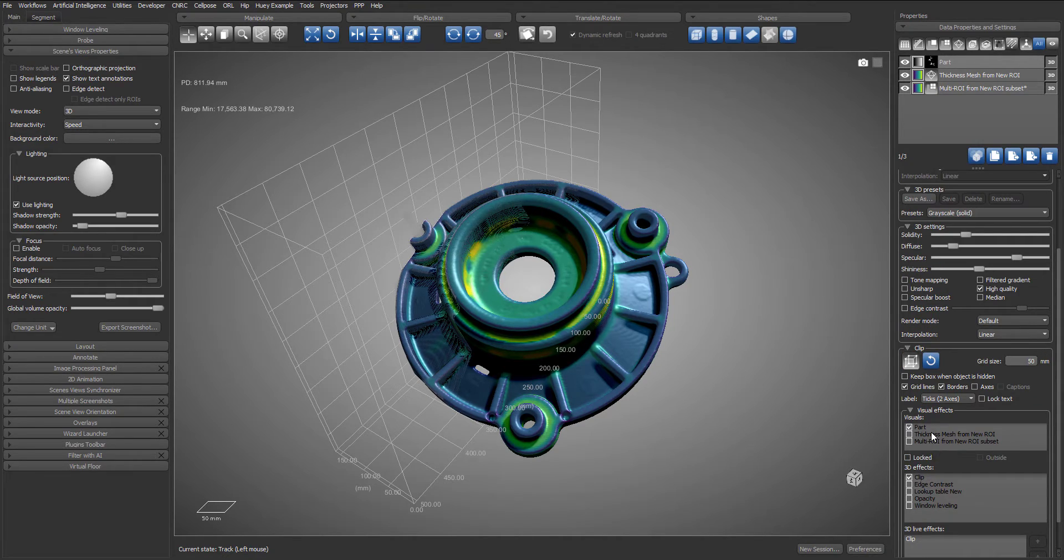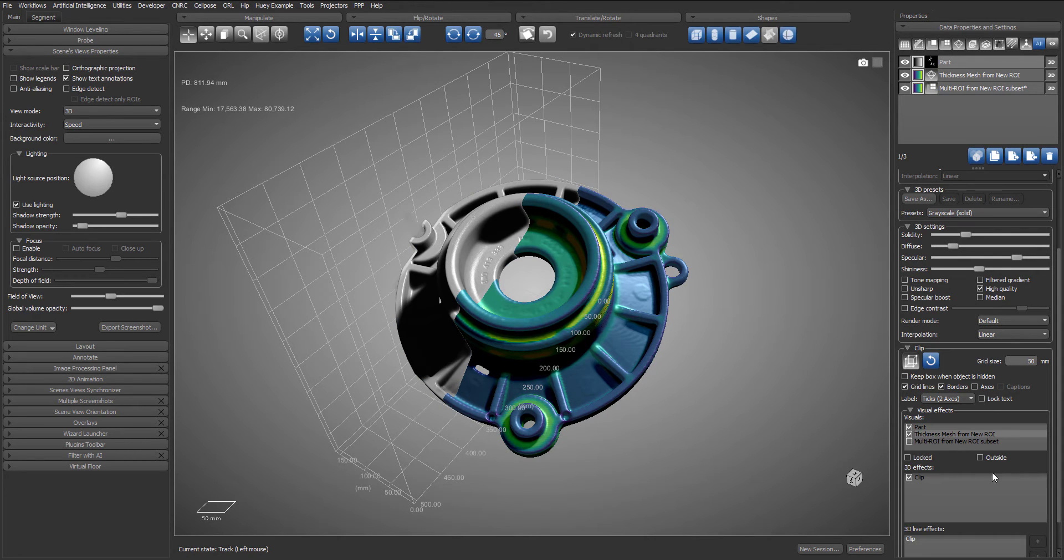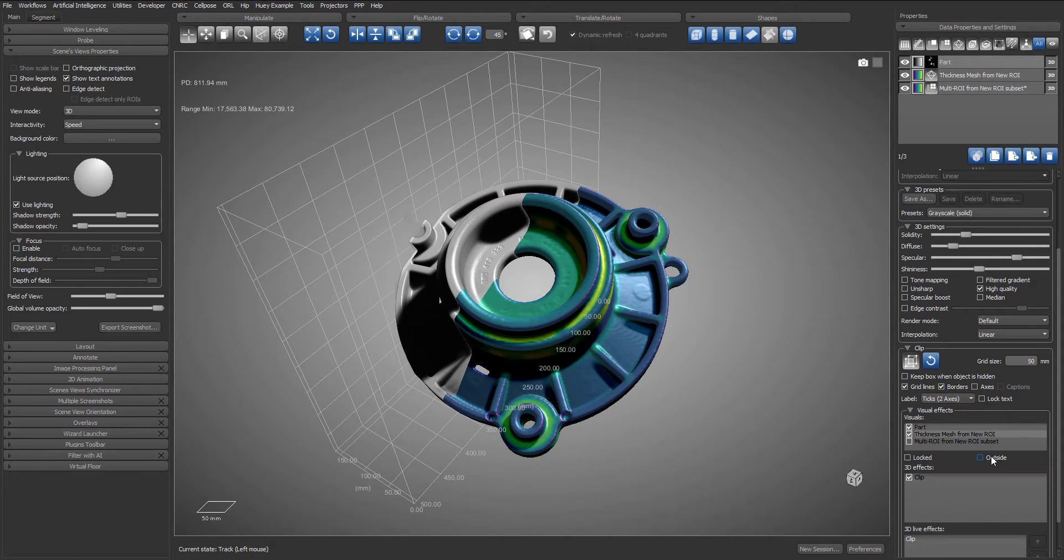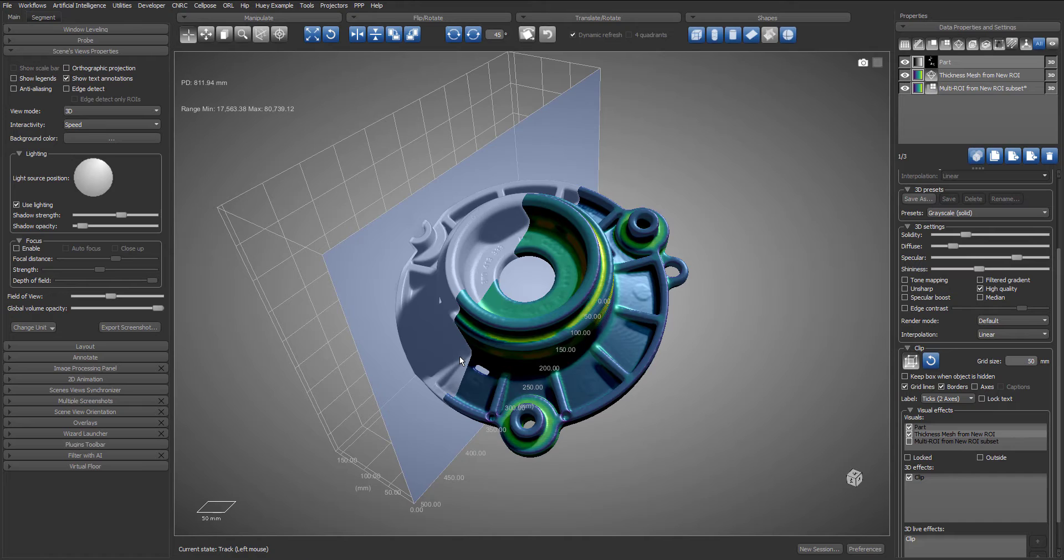We can decide for each affected visual if the box will clip its inside or outside. So in this case we wish to clip the inside of the mesh so we will leave the check box unchecked.